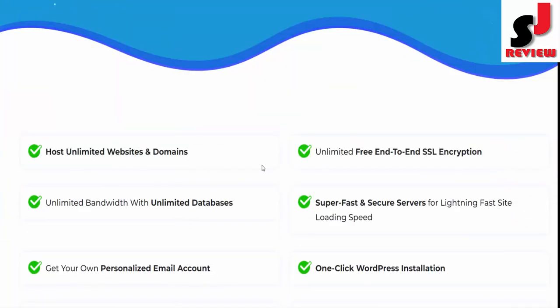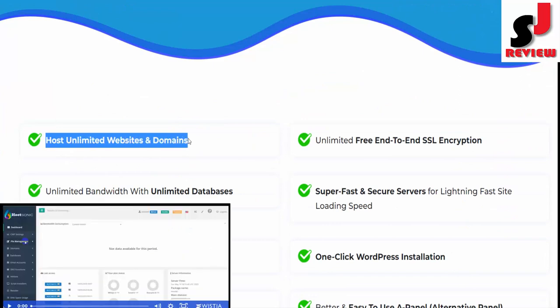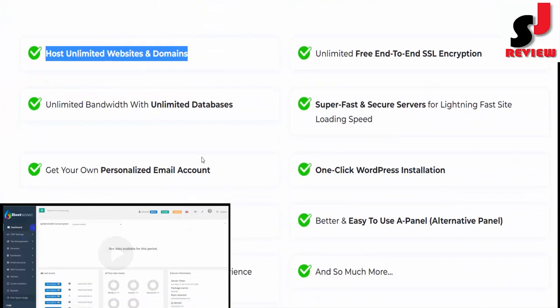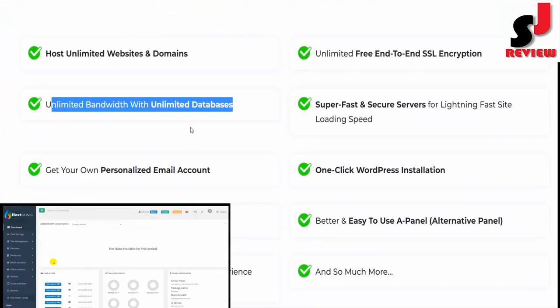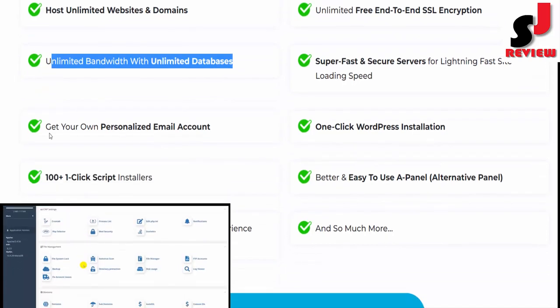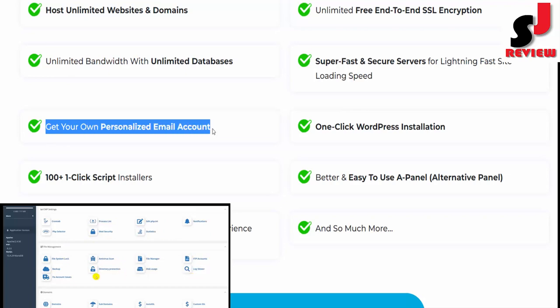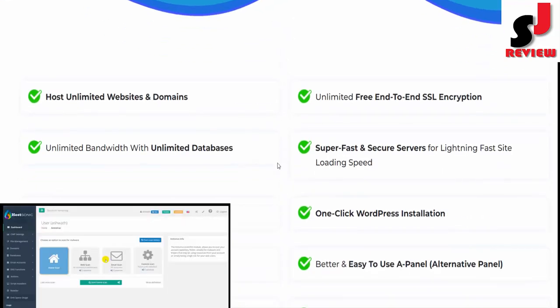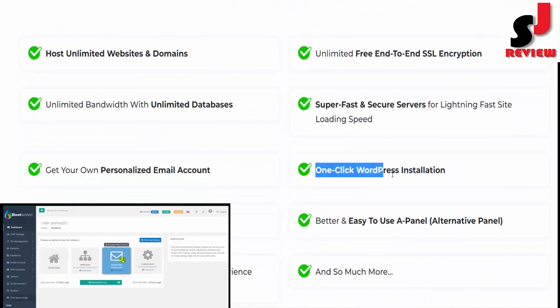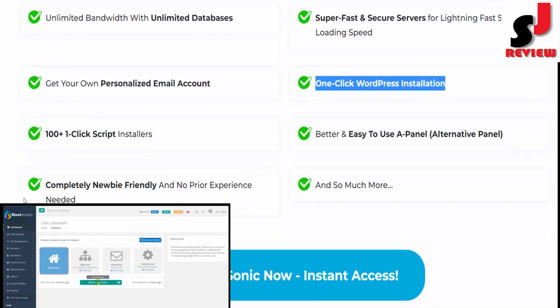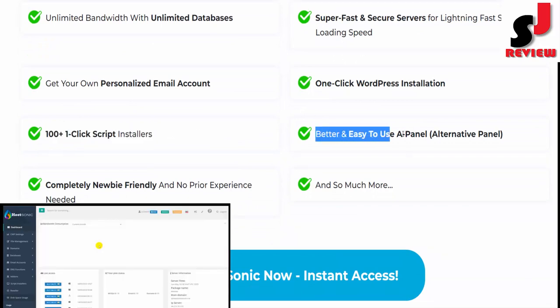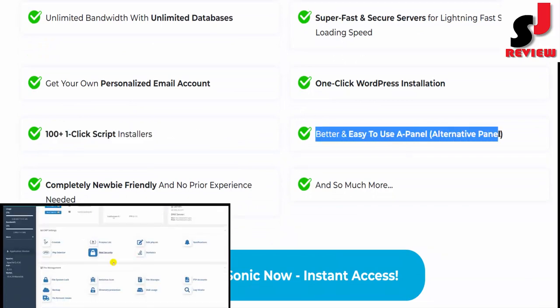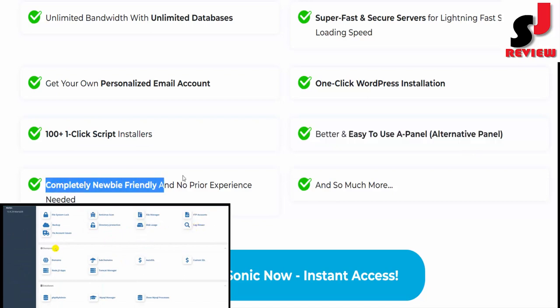Features of HostSonic: host unlimited websites and domains, unlimited free end-to-end SSL encryption, unlimited bandwidth with unlimited databases, super fast and secure servers for lightning-fast site loading speed, get your own personalized email account, one-click WordPress installation, 100+ one-click script installers.